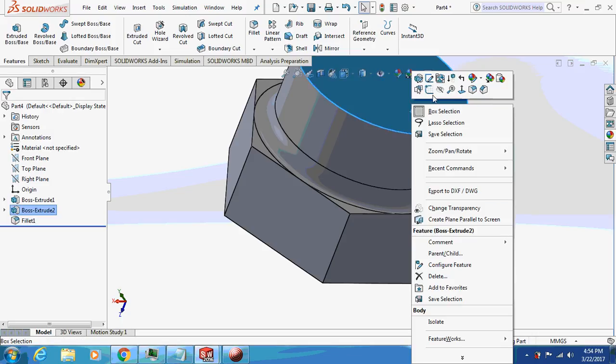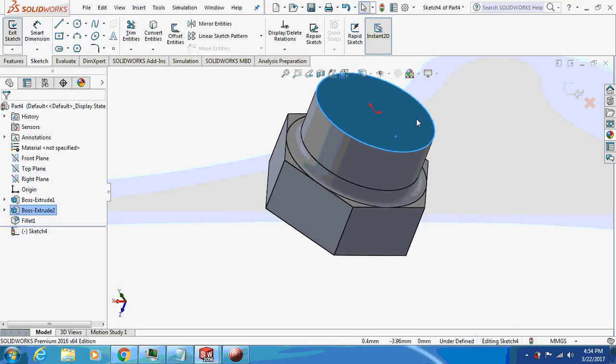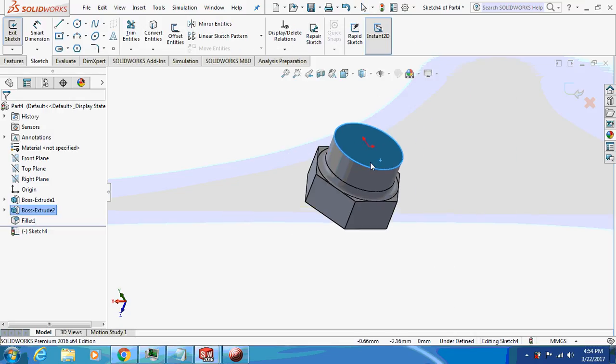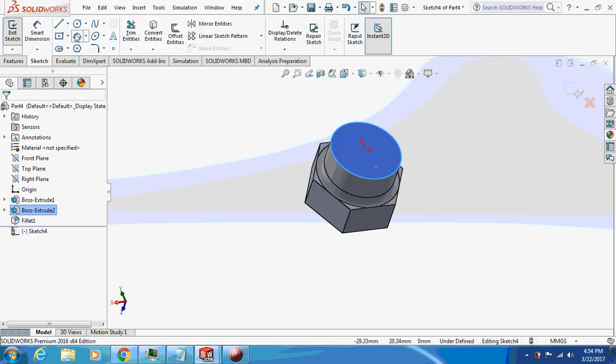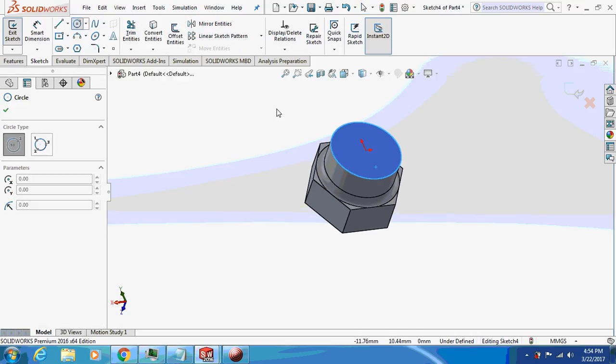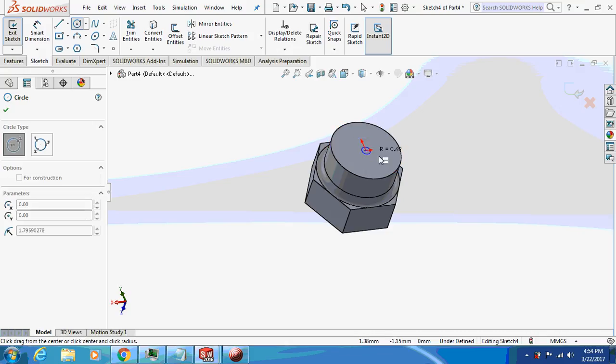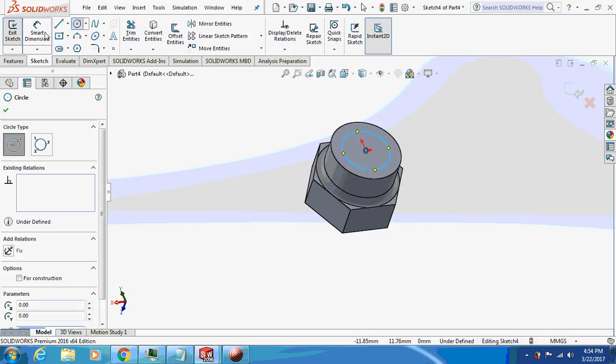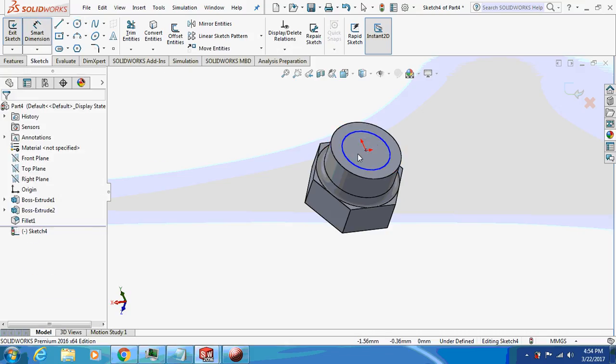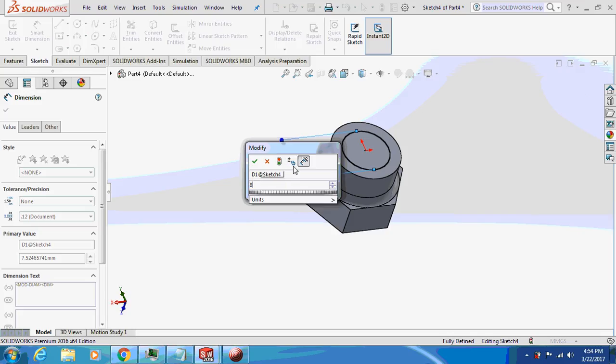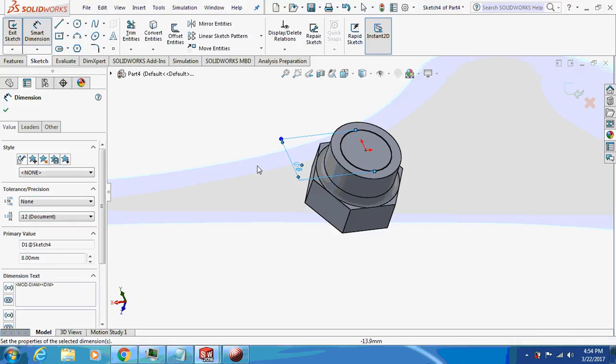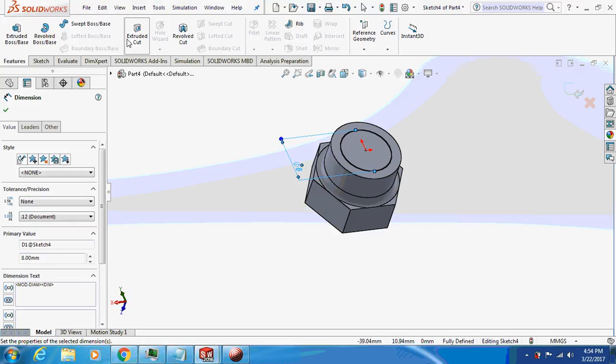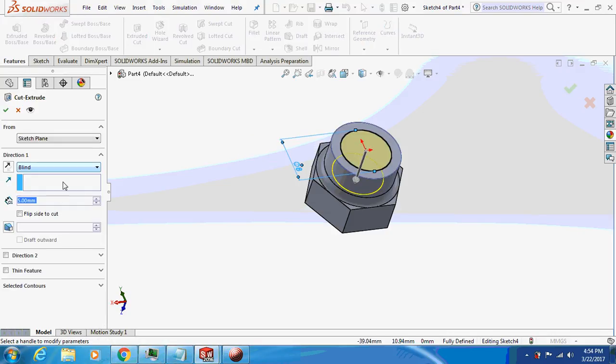Again I will sketch on this face. 8mm. Just extrude, cut this thing through all.